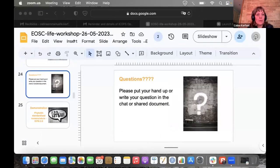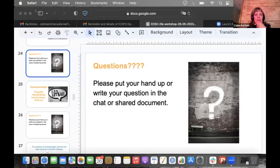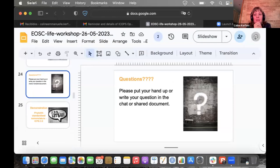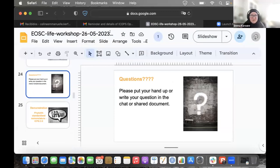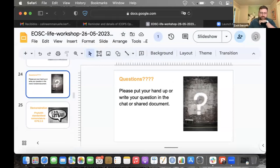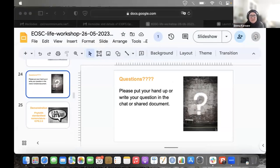Thank you very much, Frances, very interesting work. If anyone in the audience has questions, now is the time. There's a question about how this project started and when it started — to give some timescale of how these projects develop and how long it takes to get going, because this is a really large infrastructure project.